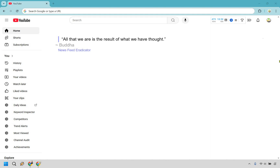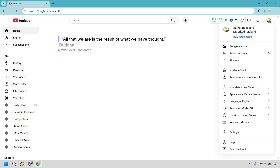Here's how to see your disliked videos on YouTube. It's very easy to do and you can follow along right now. When you're on your main YouTube home screen, click on your logo at the top right, and from the drop-down, click on 'Your data in YouTube.'